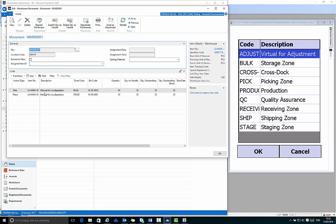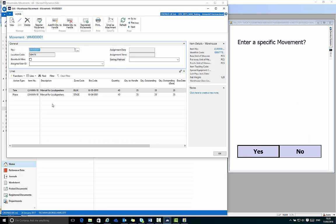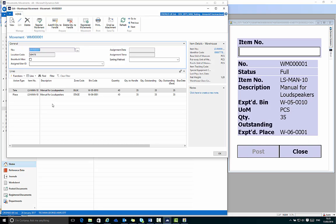In the handheld device if I select the bulk zone and then say no to allow it to allocate me the next movement in sequence, it informs me I'm going to move the item LSMAN10 and I'm going to move 35 pieces.